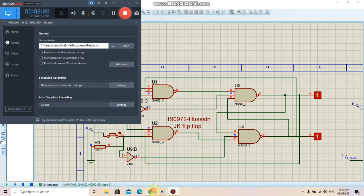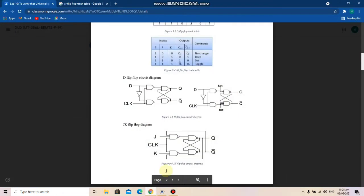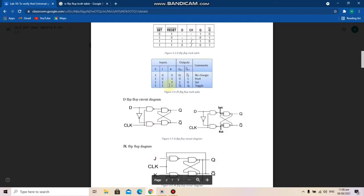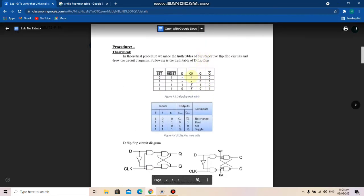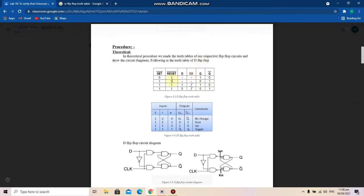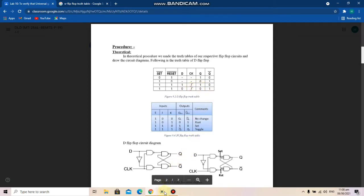Next we have a D flip-flop. The truth table for D flip-flop is here. In a D flip-flop we have only one input, the data input, which can be 1 or 0. We have the clock, and the output is either 1 0 or 0 1. There are no other states.